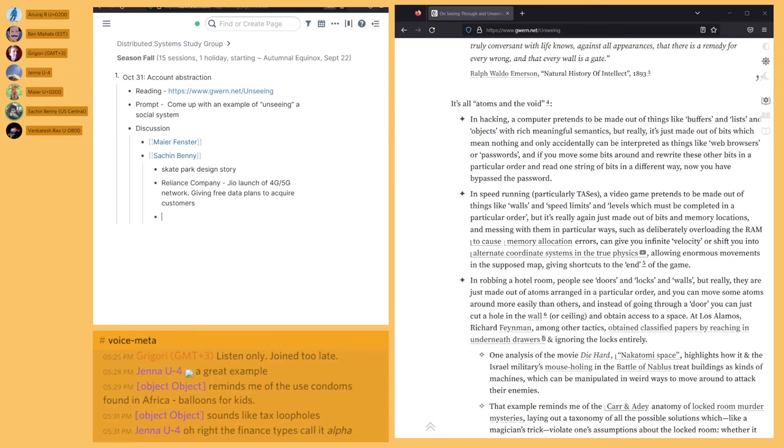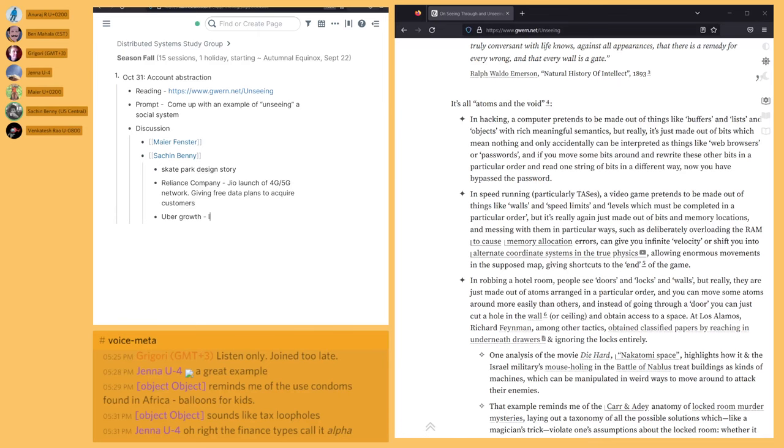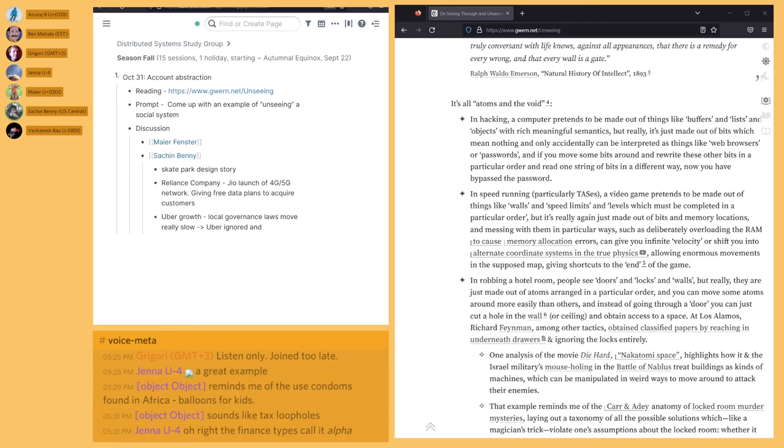Uber may be a good example. Somebody had a tweet that was like, what Uber proved was that local level regulations move much slower than the rate at which Uber can break laws. That's basically part of the reason why they were able to scale so fast. Even though they had local problems here and there, it didn't affect larger growth.